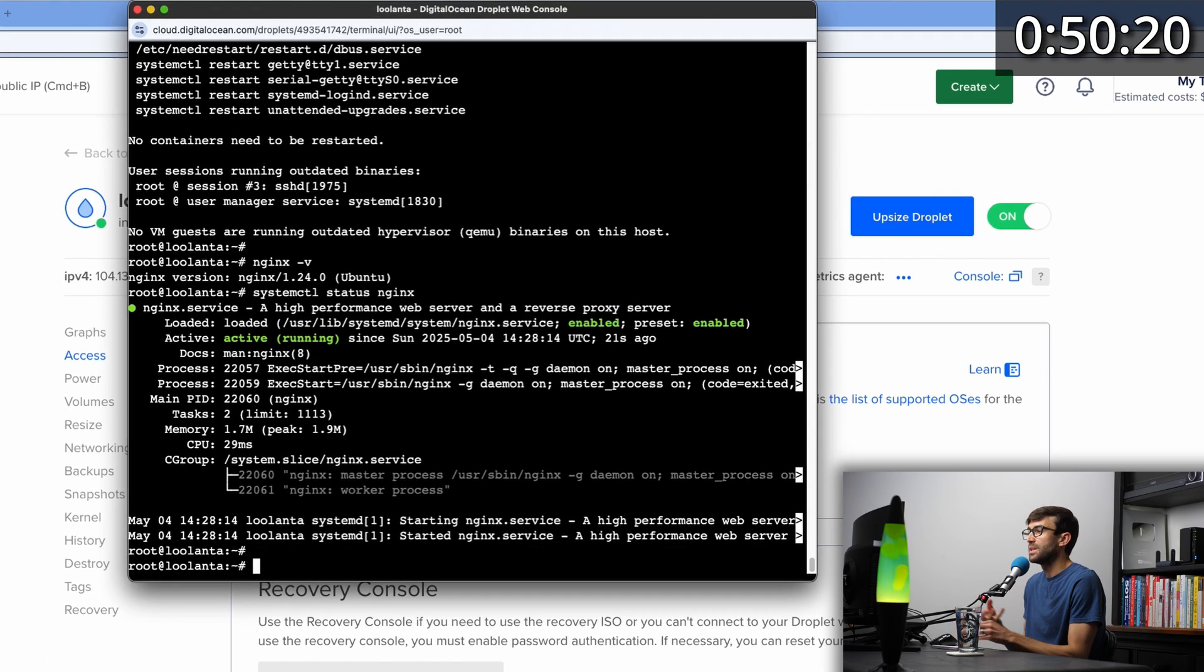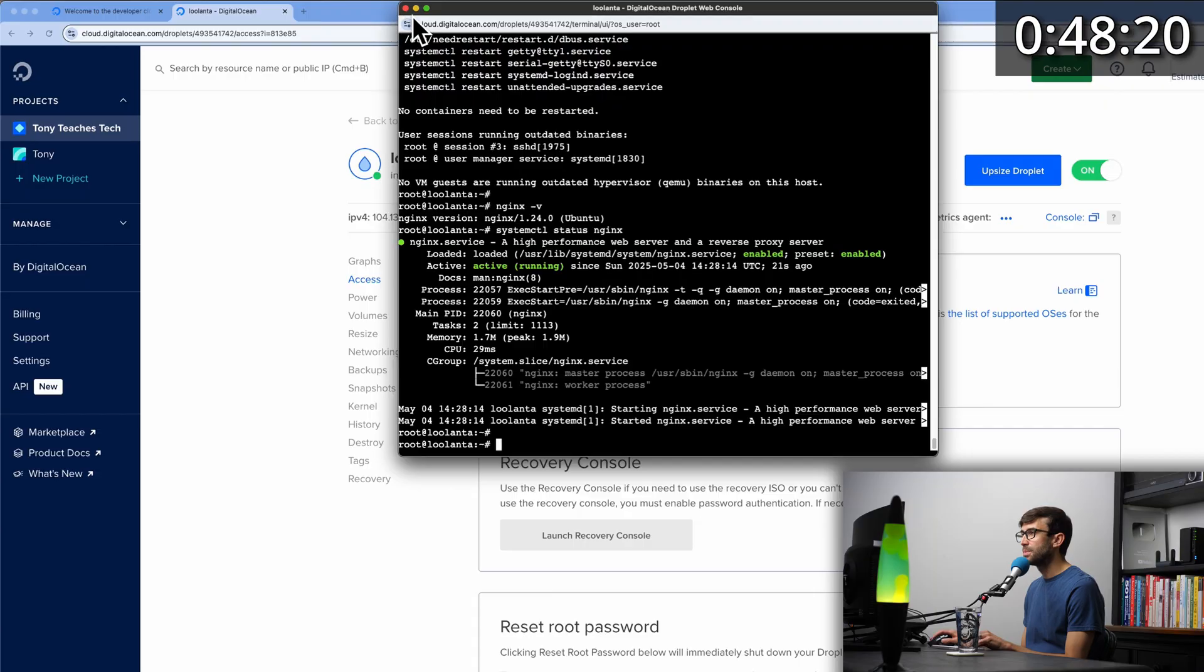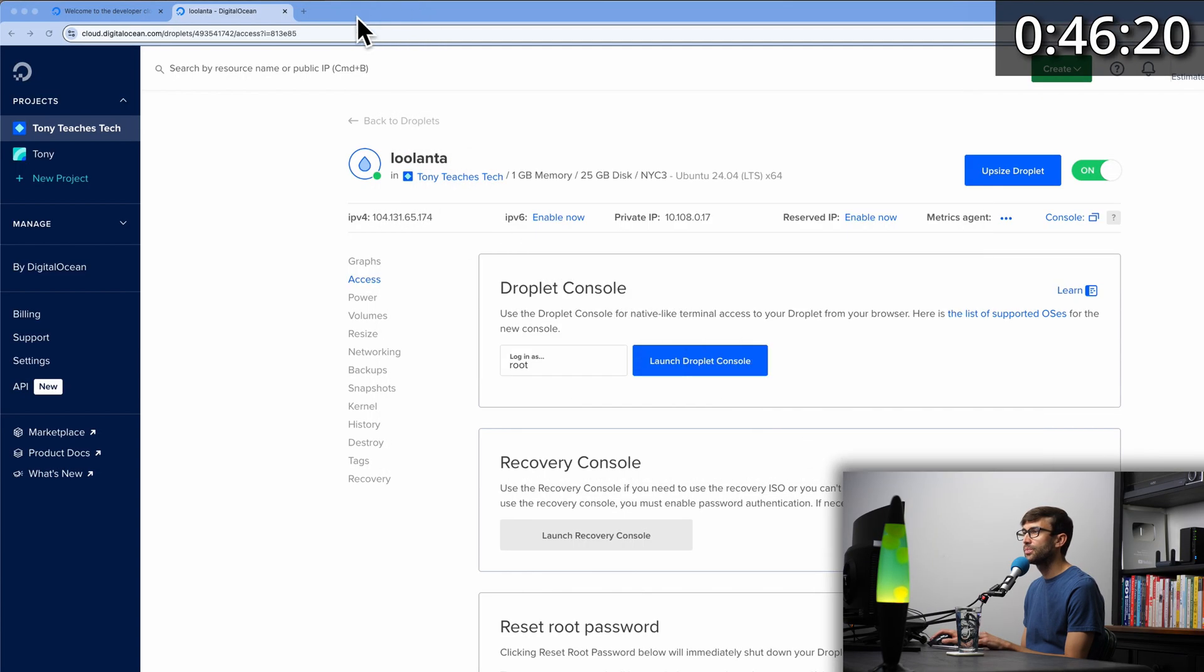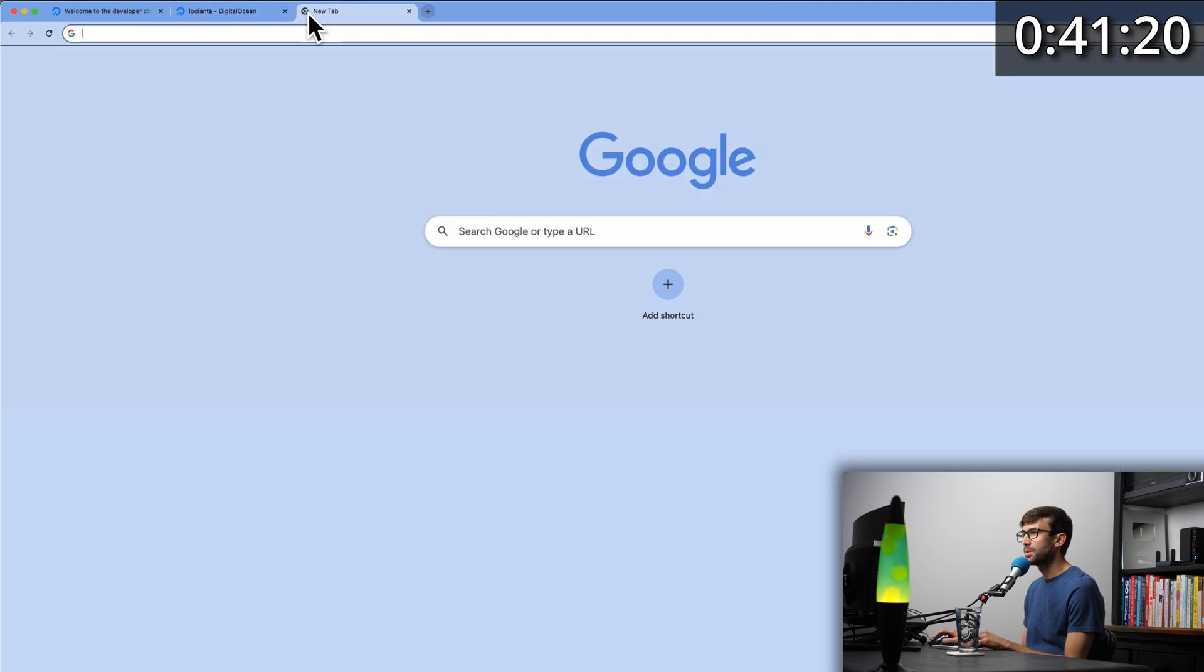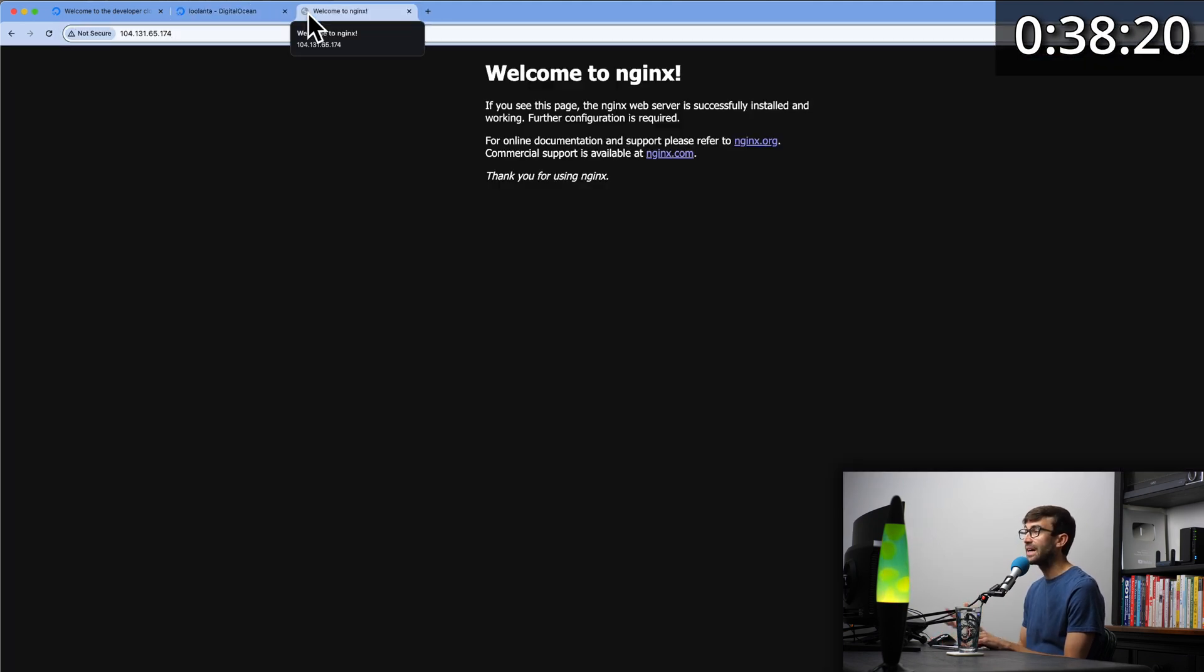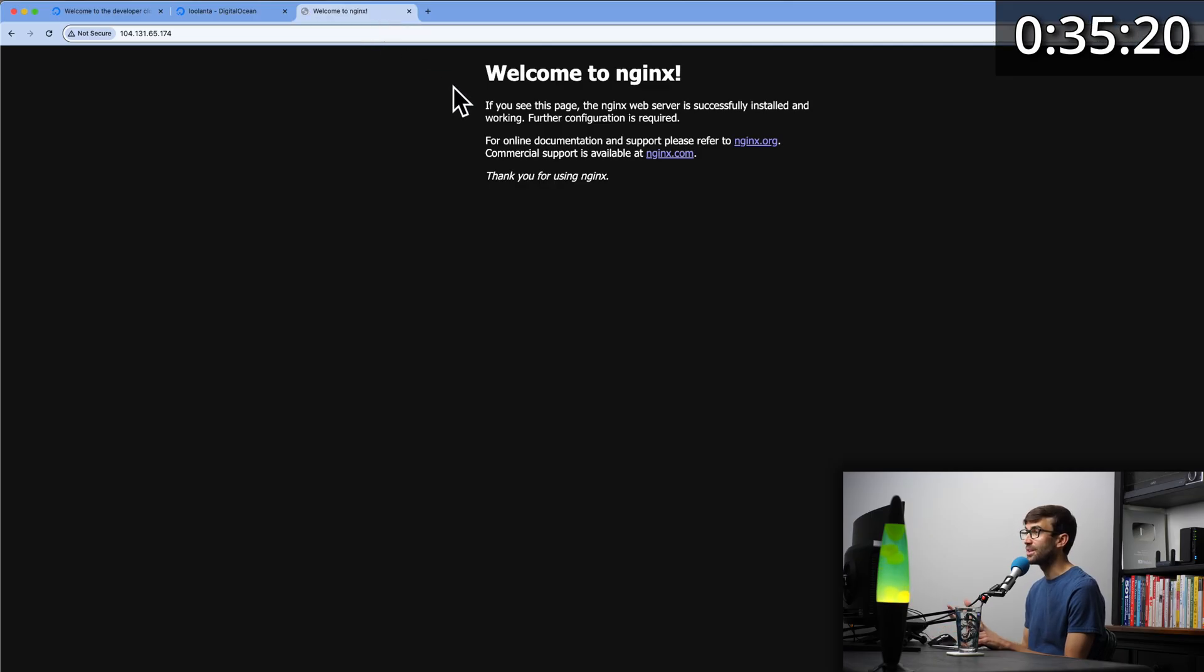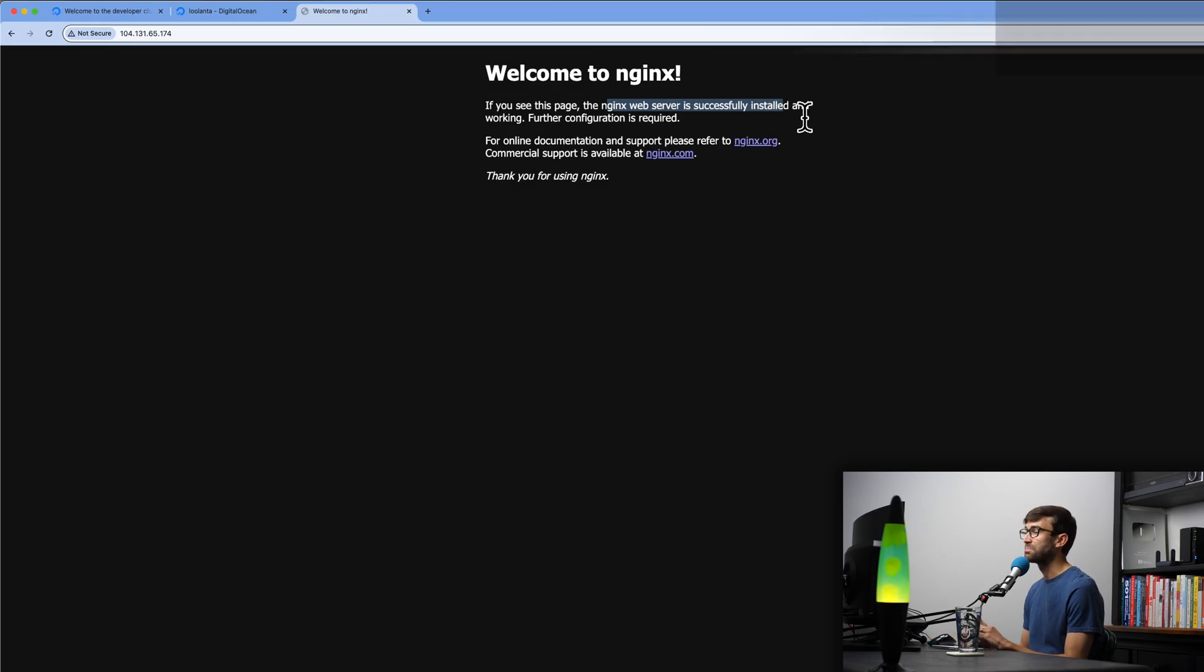What I want to do next is to check to see what's being hosted at our website. Let's minimize this web console. Copy your IP version 4 address, open up a new tab, paste that in, hit enter. And now you can see that we're actually serving a web page. It says, welcome to nginx. If you see this page, your nginx server is successfully installed and working.